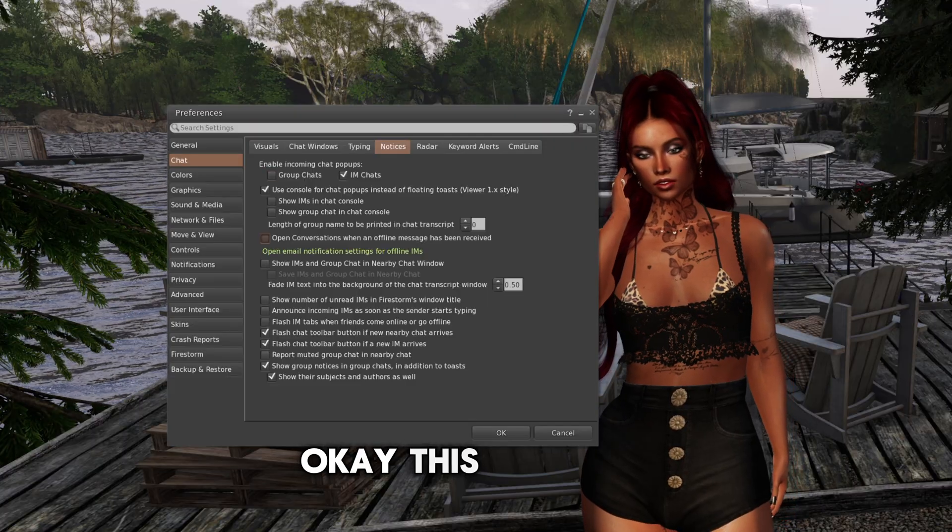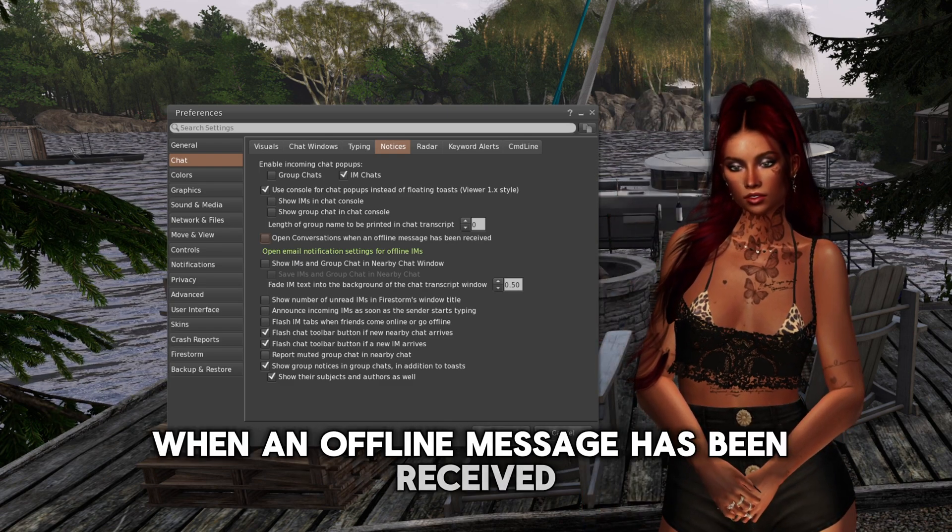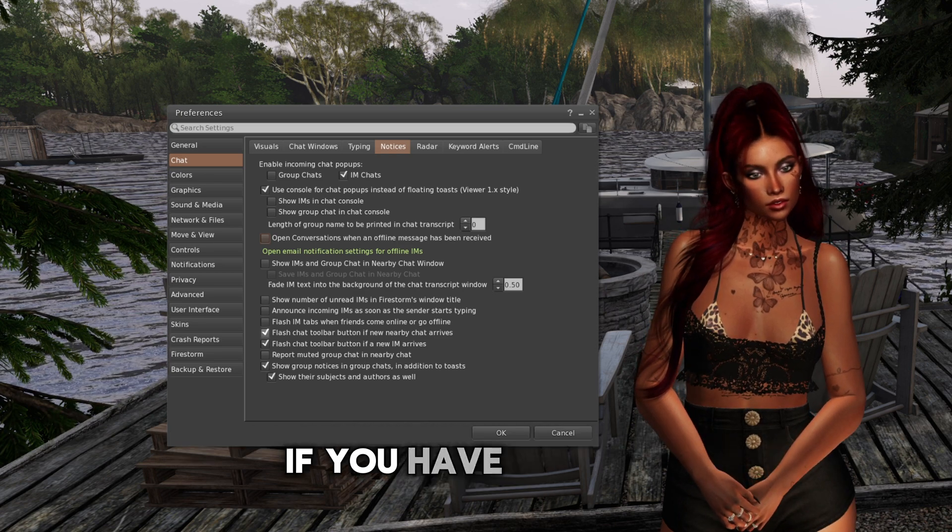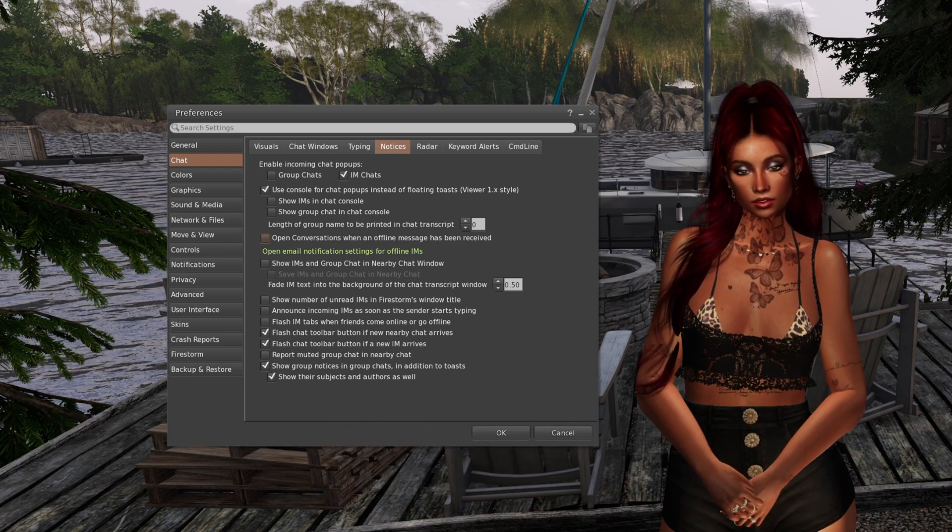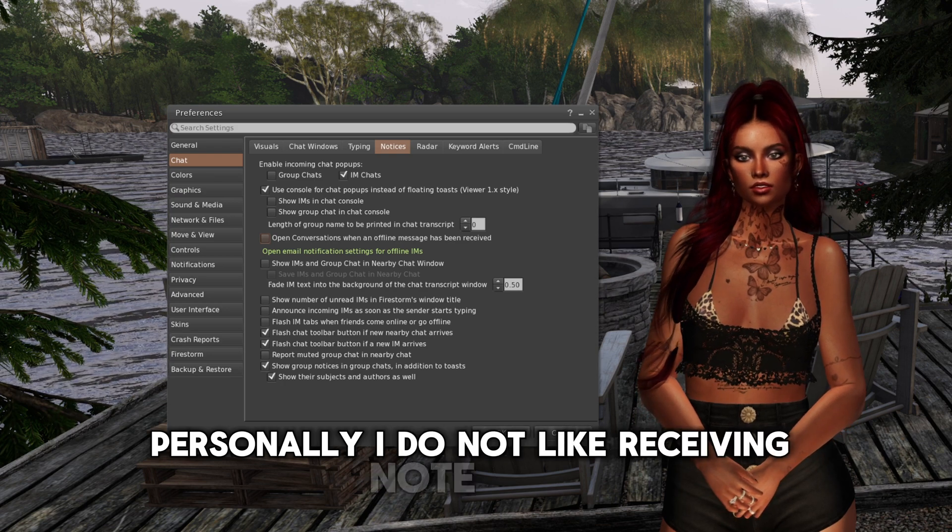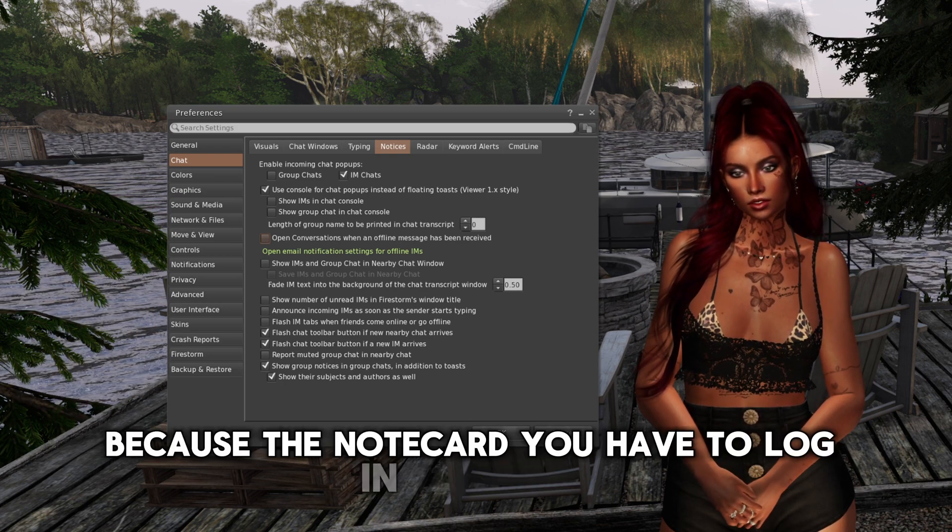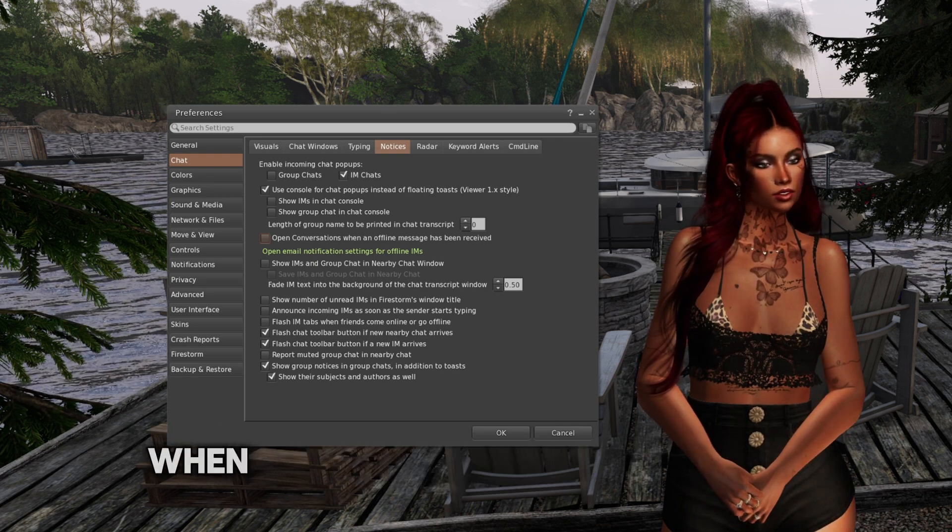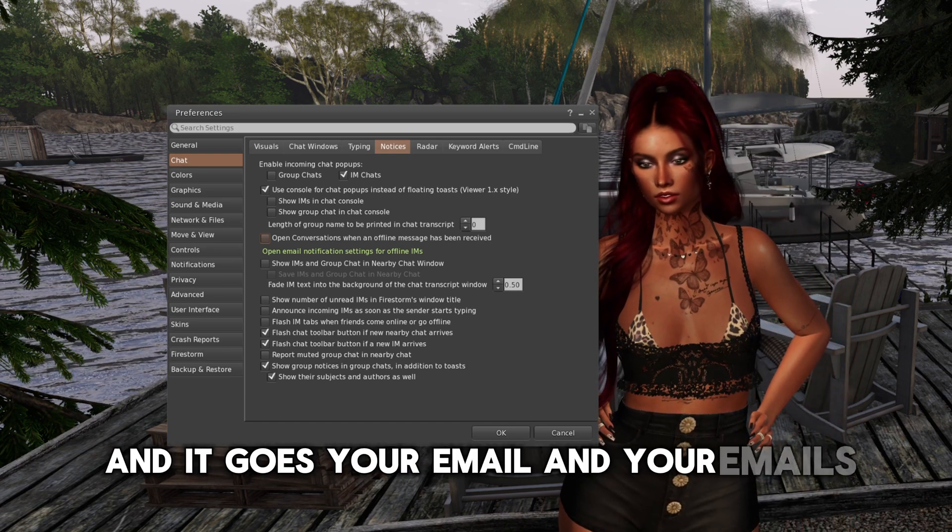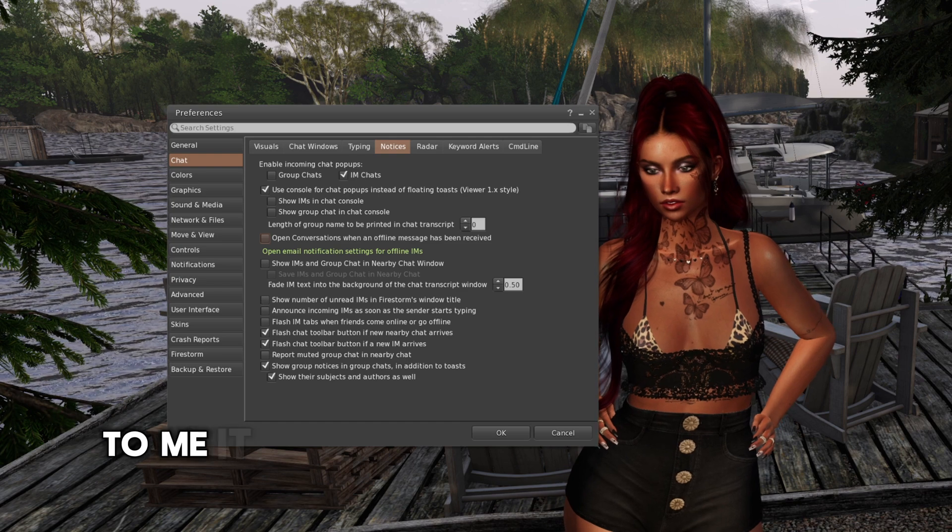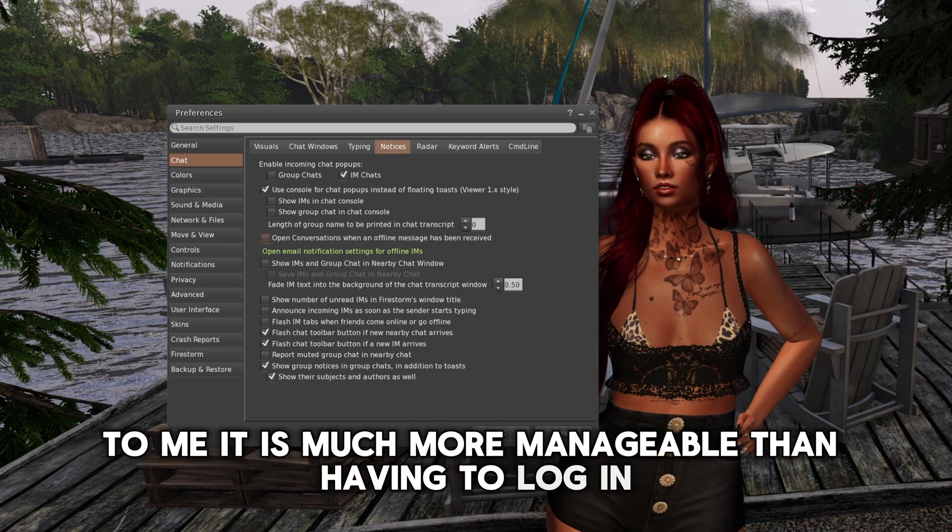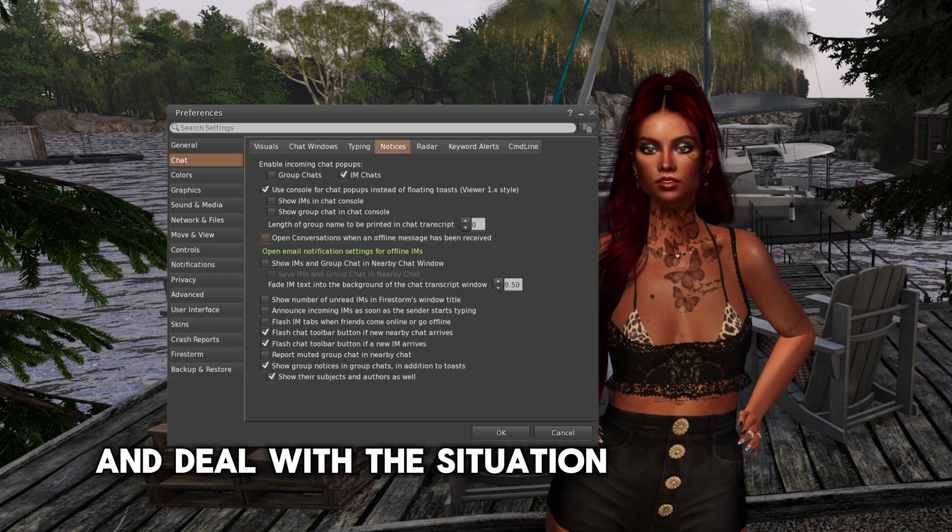Okay, this one here, open conversation when an offline message has been received, has to do with your Second Life settings if you have them set to receive your offline messages to your email. Personally, I do not like receiving notecards because the notecard you have to log in to read it. When people can just message you and it goes to your email, you can read them at any time, anywhere. To me, it is much more manageable than having to log in. I can respond much quicker and deal with the situation accordingly.